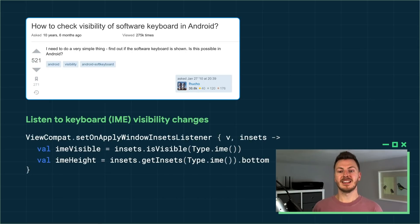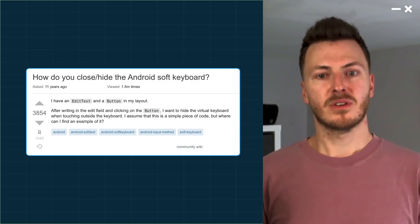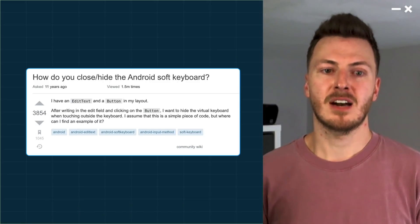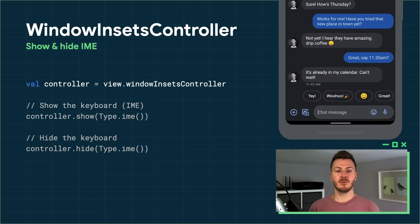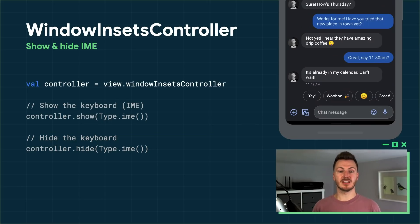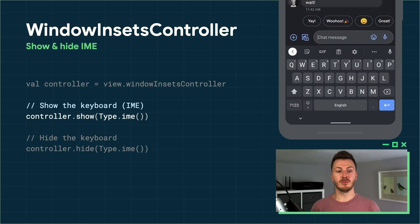If instead you want to listen to changes in keyboard visibility, you can use the normal onApplyWindowInsetsListener and use the same functions on the insets passed to the listener. Since we're on a roll of answering Stack Overflow questions, how about this one from 11 years ago about how to close the keyboard? We're going to introduce another new API in Android 11 called WindowInsetsController. Apps can get access to a controller from any view and can then show and hide the keyboard by passing in the IME type.